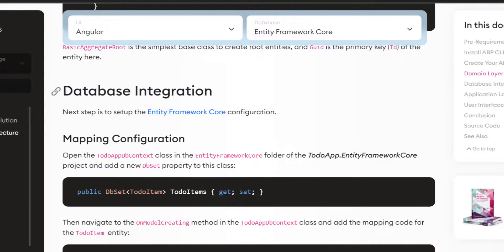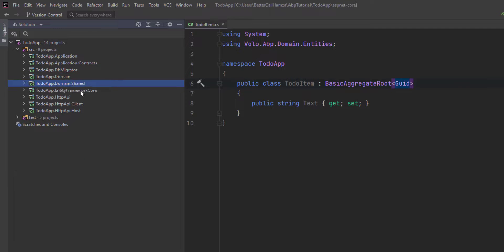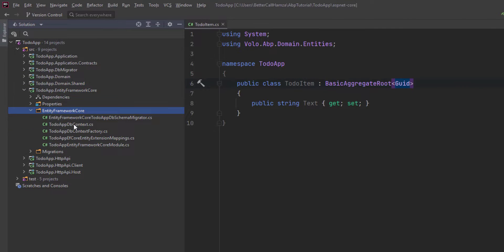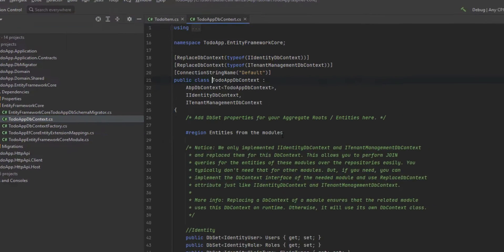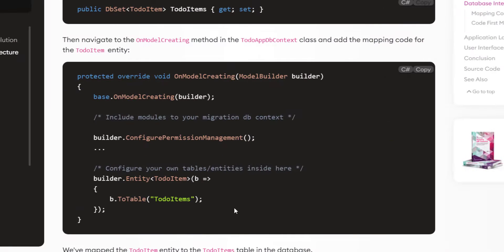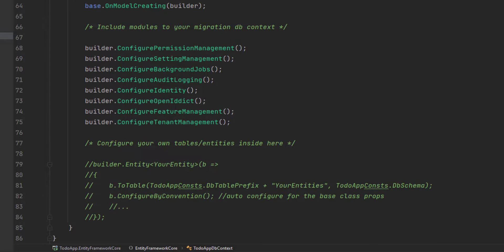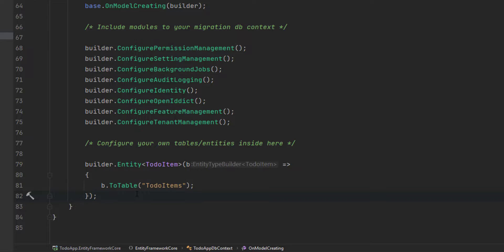Next up is the database integration. We're going to set up Entity Framework Core configuration. We'll find the ToDoAppDbContext inside the Entity Framework Core project and add the DbSet property. Then we need to add the mapping code inside the OnModelCreating method. By doing this, we've mapped the ToDoItem entity to the ToDoItems table in the database.